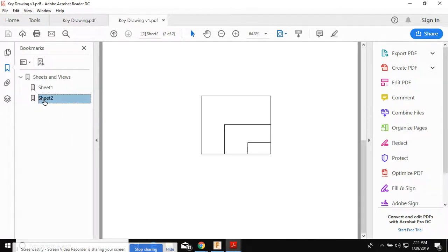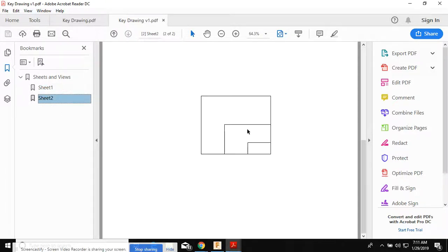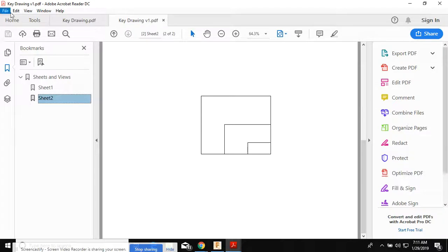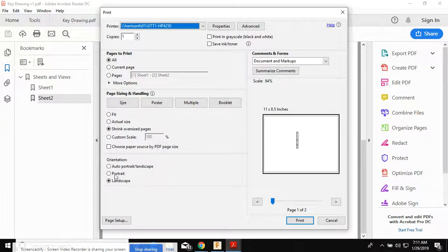It's on sheet two. So over here on the left-hand side, sheet one, sheet two, here's my drawing that I want to print. And when I print this one, I'm gonna print it three times.